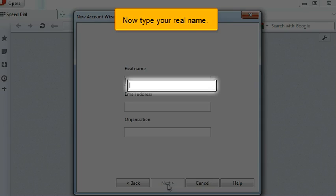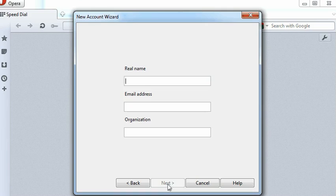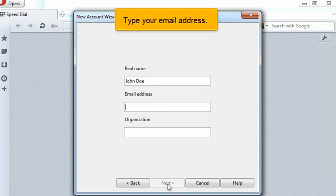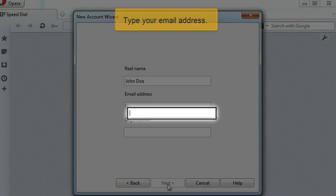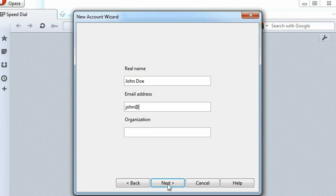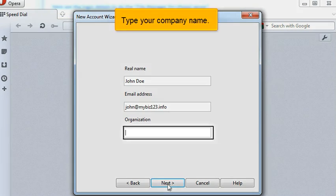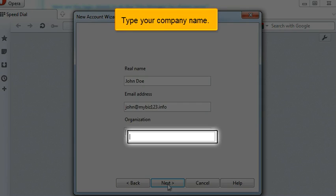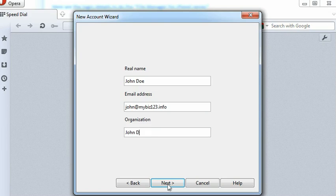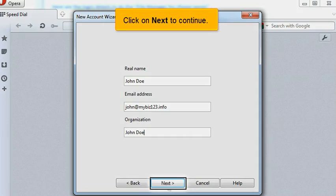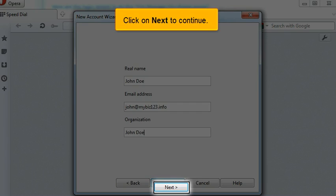Now type your real name. Type your email address. Type your company name. Click on Next to continue.